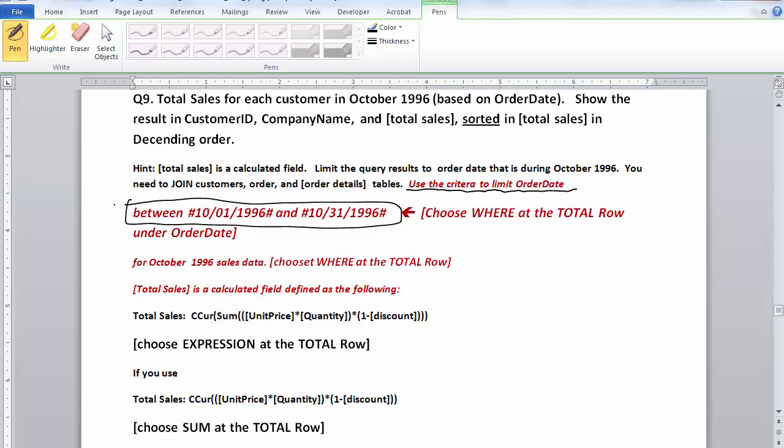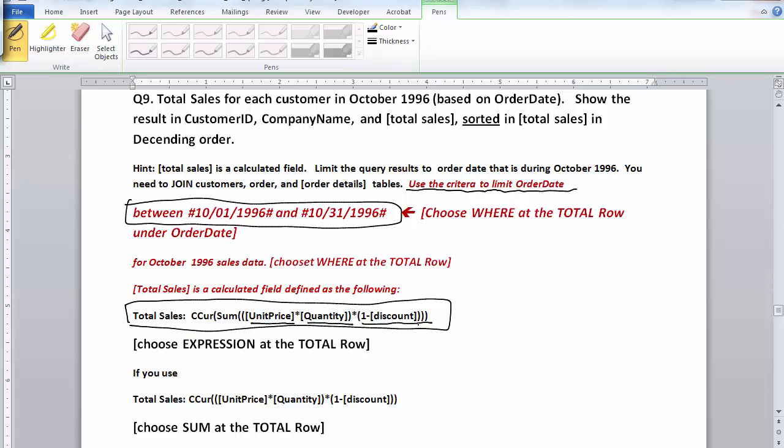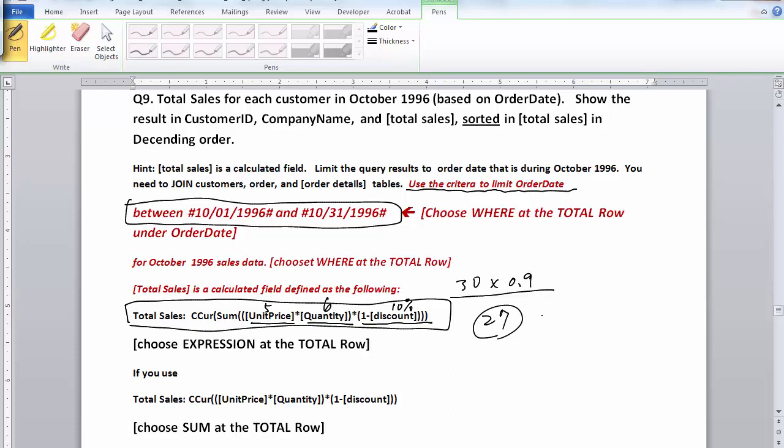This is the formula to calculate the total sales. Let me explain this formula: we're going to multiply unit price with quantity and times that with one minus discount. For instance, if it's a five dollar item and someone purchases six units of it, that will be thirty dollars. But if it's 10% off, which means we're going to multiply by 90%, which is 0.9, and that will give us 27 dollars for the subtotal.